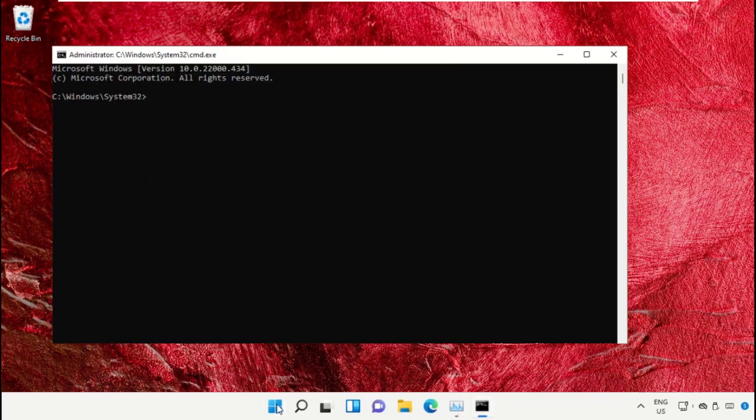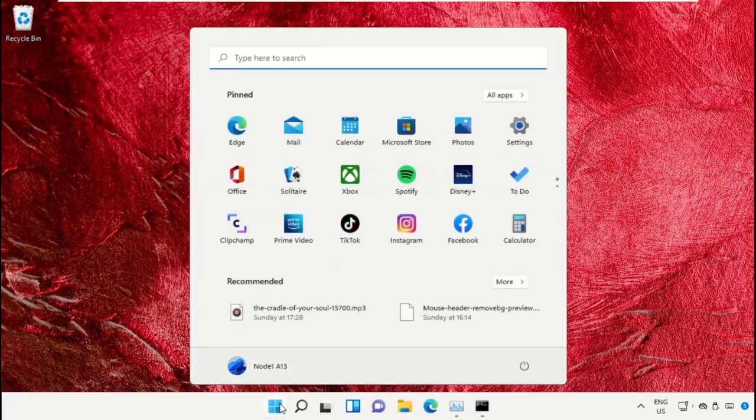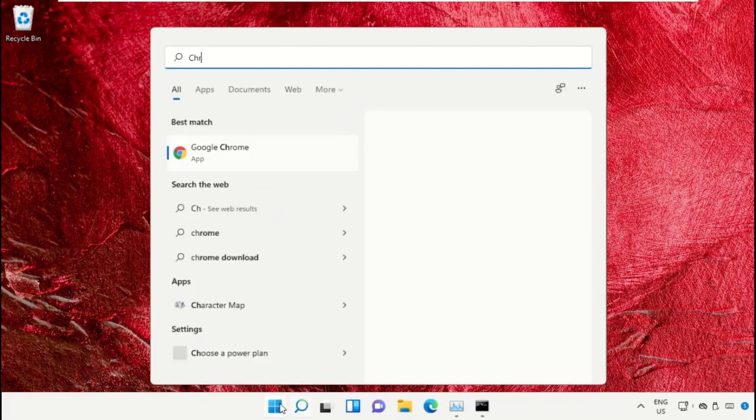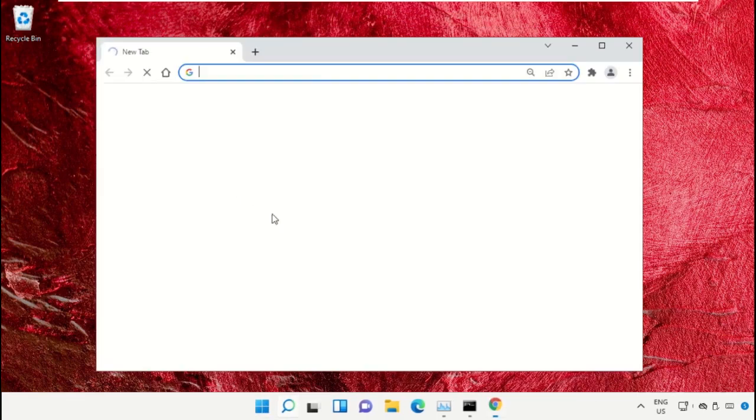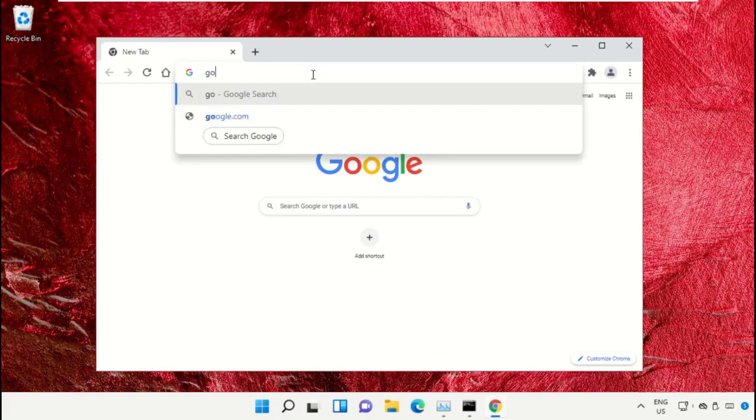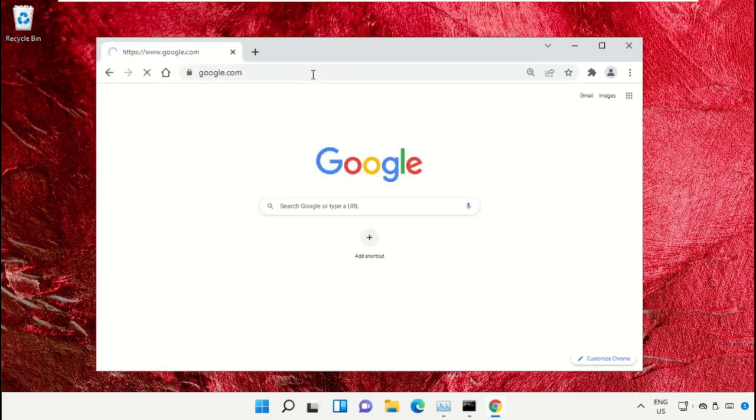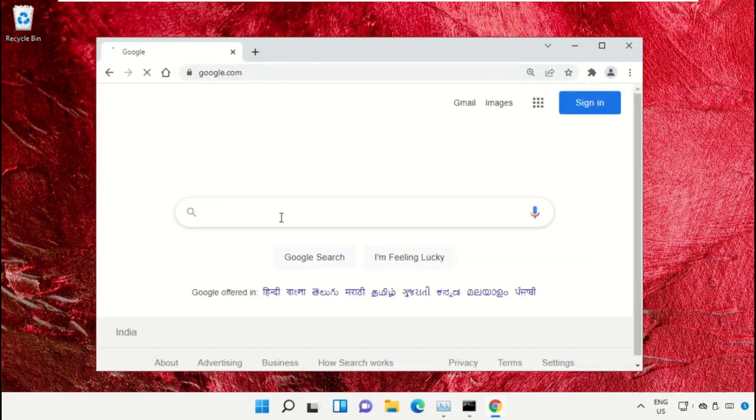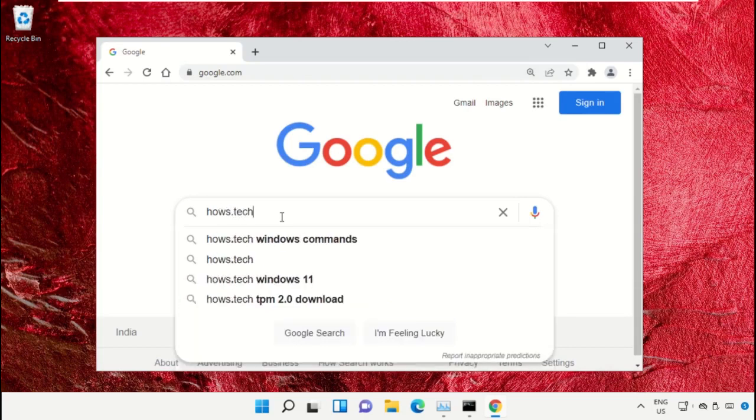A list of commands to make it easy for you and to avoid mistakes, simply open Google Chrome. Then type here google.com and hit Enter. Now in the search bar type house.tech Windows commands and...